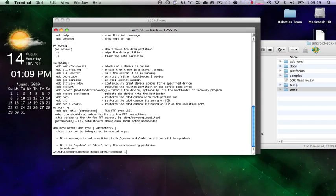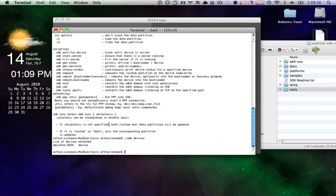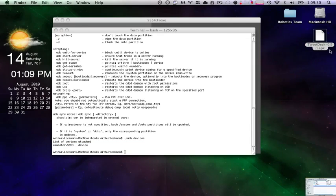If I type in .forward slash ADB devices, you can see that I do, in fact, have my emulator device attached. Which is good. That means that this will work.